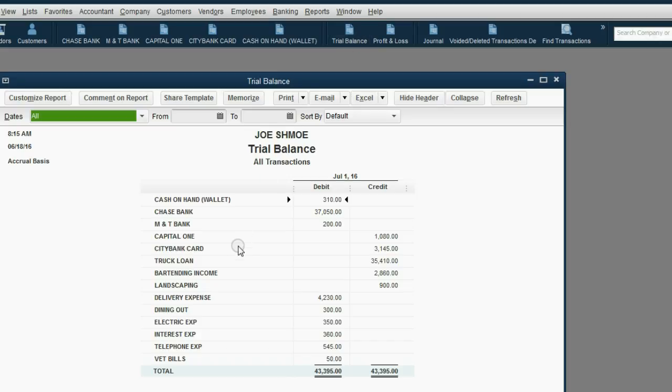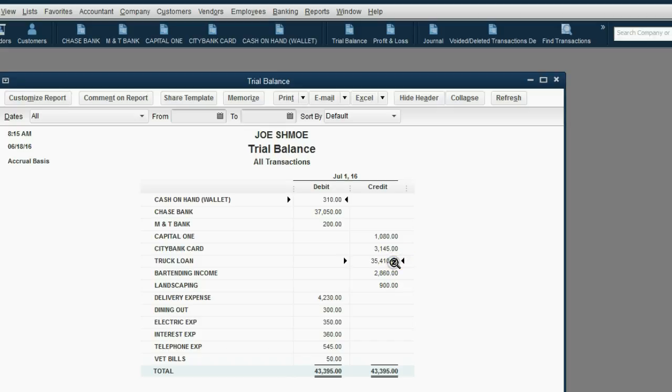Notice, the balance of the truck loan has decreased from $36,000 to $35,410. And notice, for the very first time, interest expense is now on the trial balance at $360.